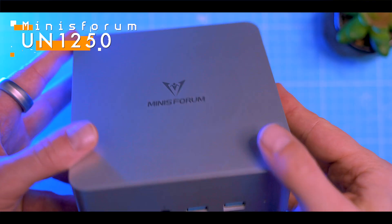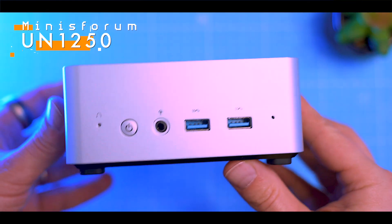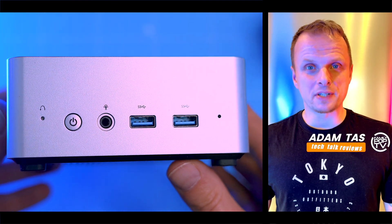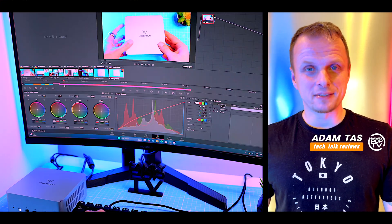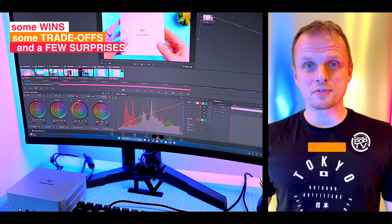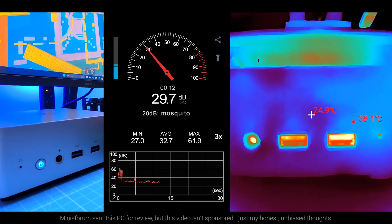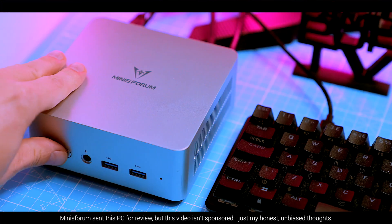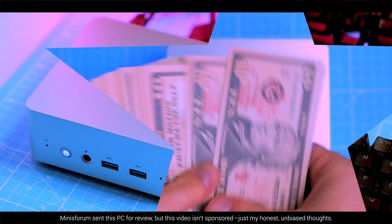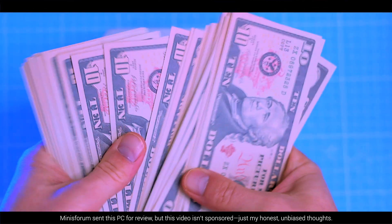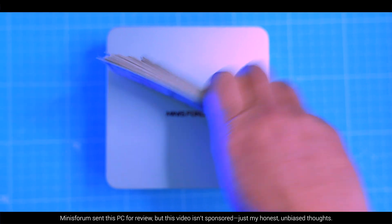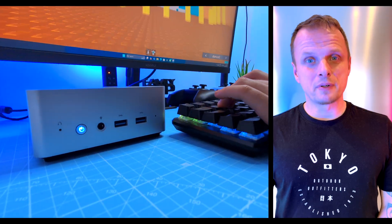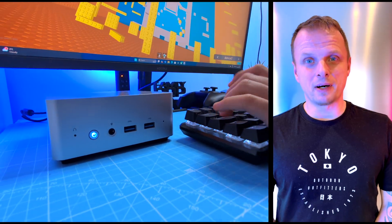This is the Minisforum UN1250. I've been using it for a month and here's the deal: some wins, some trade-offs, and a few surprises. If you've been researching this but still feel like you're missing the one key detail before pulling the trigger, this video is for you. Buckle up, subscribe, and let's dive in.